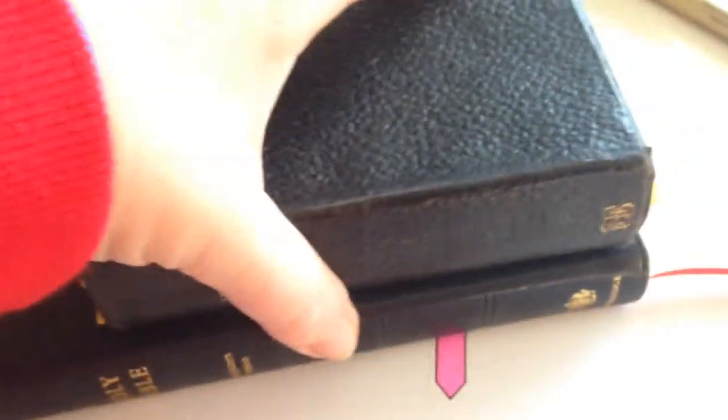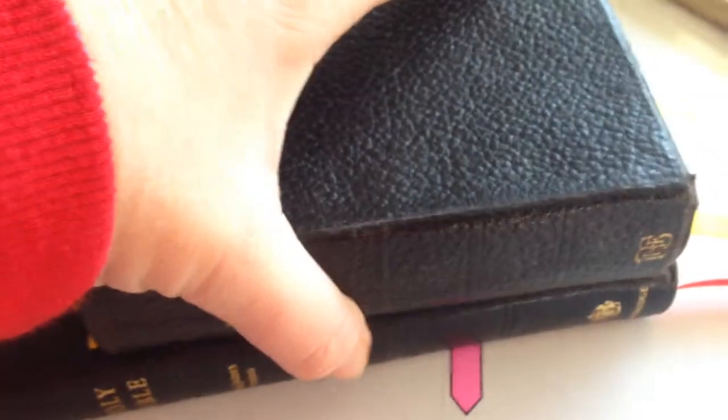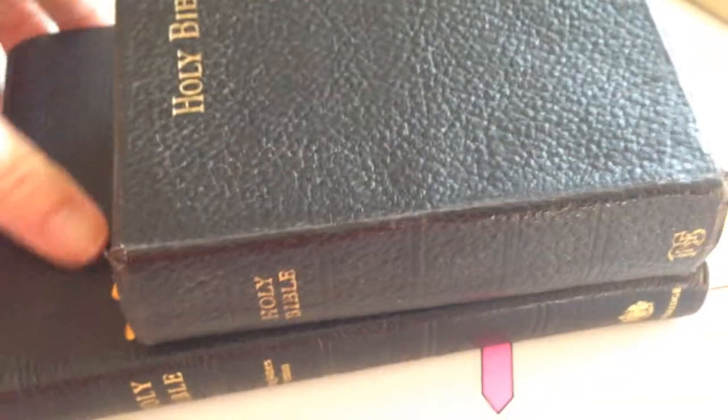This is a nice little Bible. So, the Bible will be staying with me until I bless somebody else with this Bible.